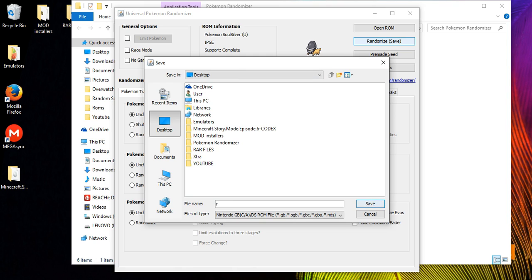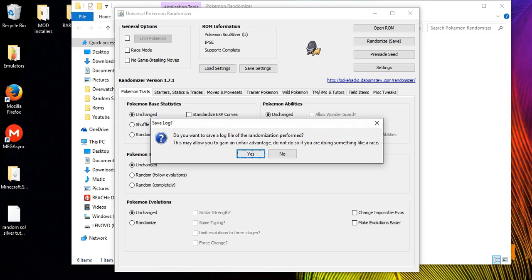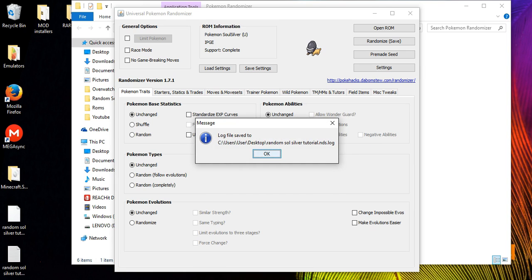Once your settings are all configured, click 'Randomize,' then 'Save,' and navigate to where you want your ROM saved. Name it something like 'Random Soul Silver YouTube Tutorial.' After saving, you can click Yes on the prompt and down in the bottom left you can see the saved randomized ROM — that's the actual finished randomized game file.